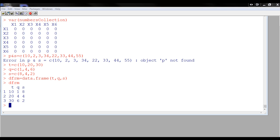And note that the data frame takes the column names from your program variables. So, t, q, and s.